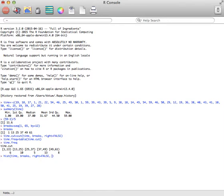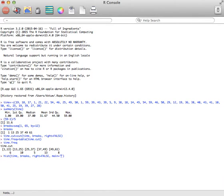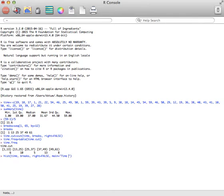Now you're going to add a title. Title is always main. Then type in whatever title you'd like to have on this. I might want to do a title of something like time to recurrence of tumors.